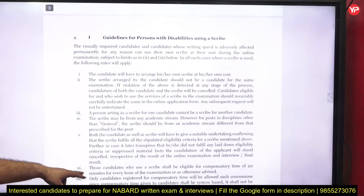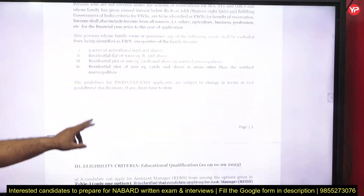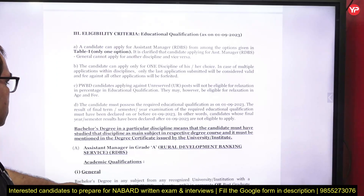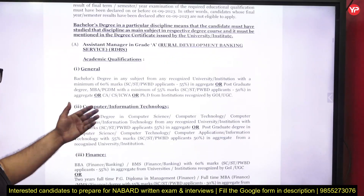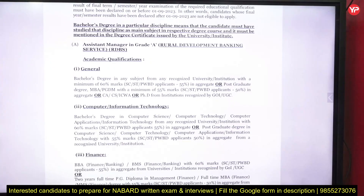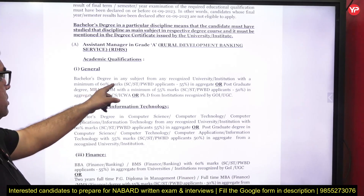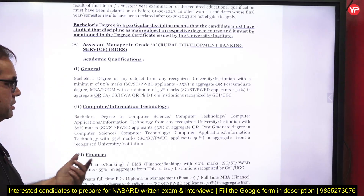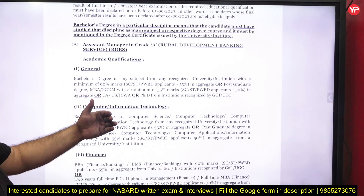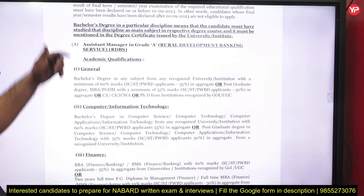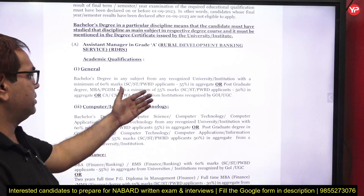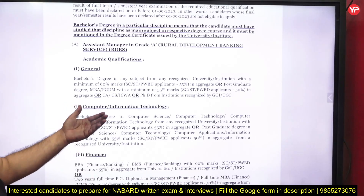Now let's look at other important details, which you can also find in the PDF on the website. For educational qualification, for the general post a bachelor's degree in any subject from any recognized university with a minimum of 60 percent marks is required. If you have a postgraduate degree, then 55 percent marks is required.